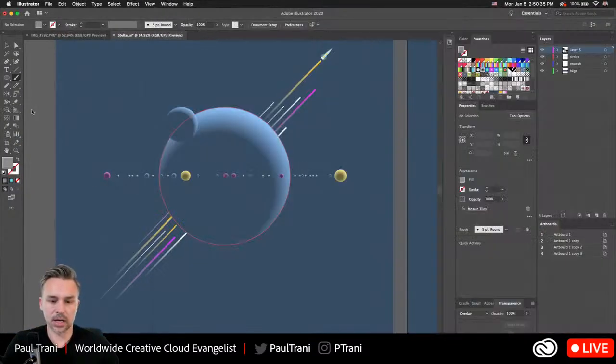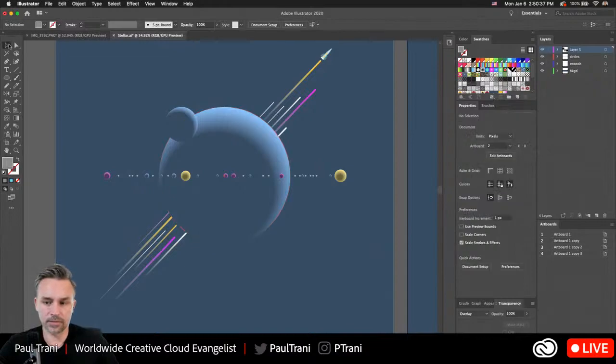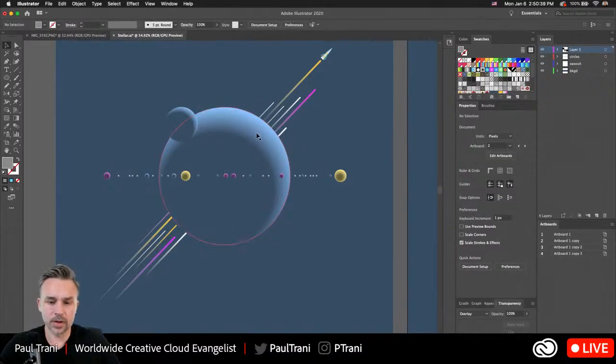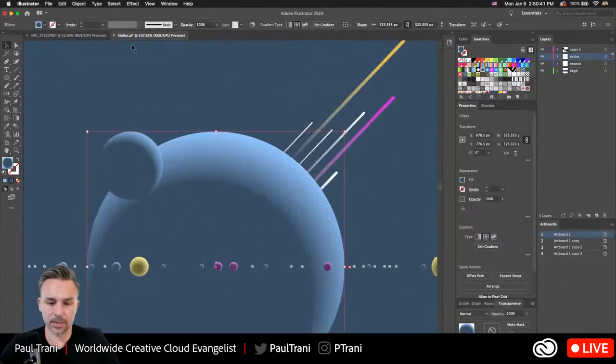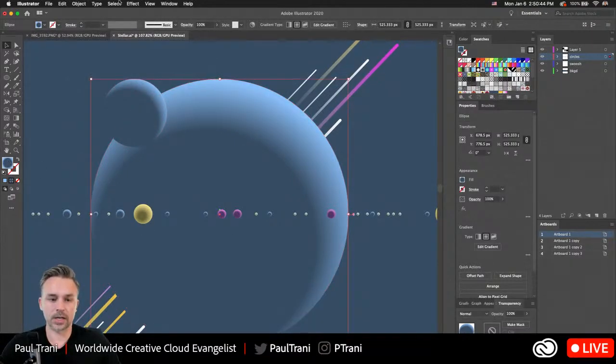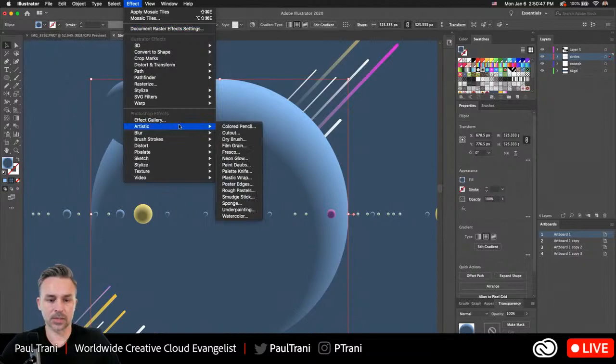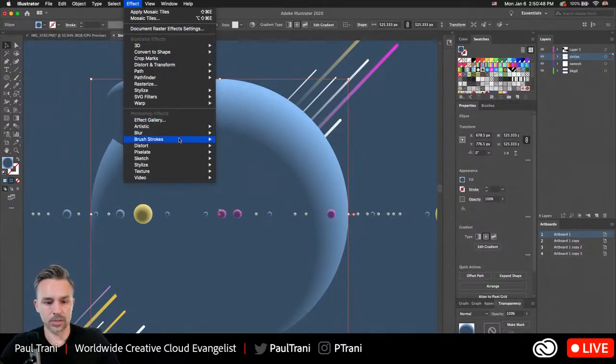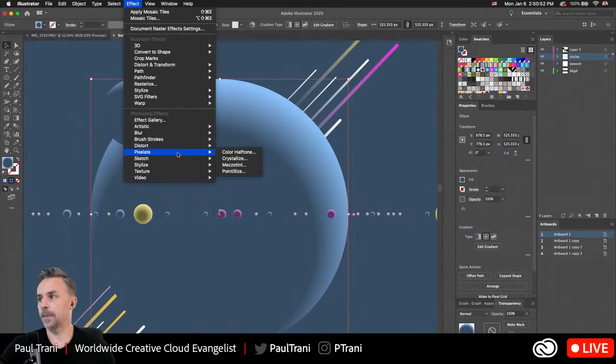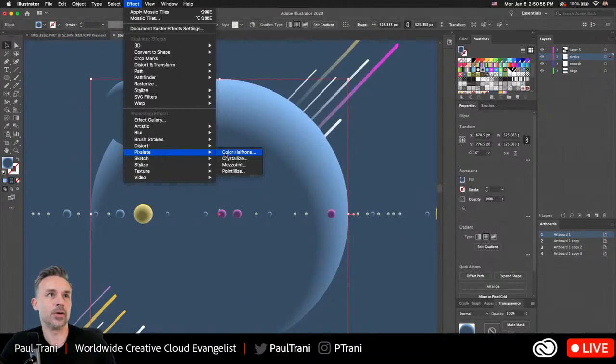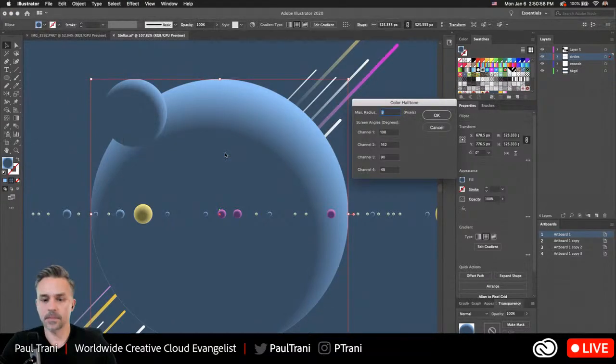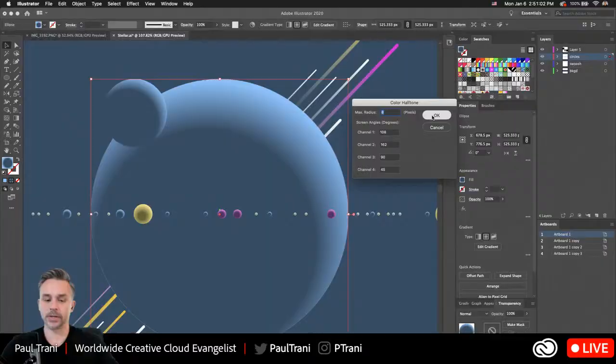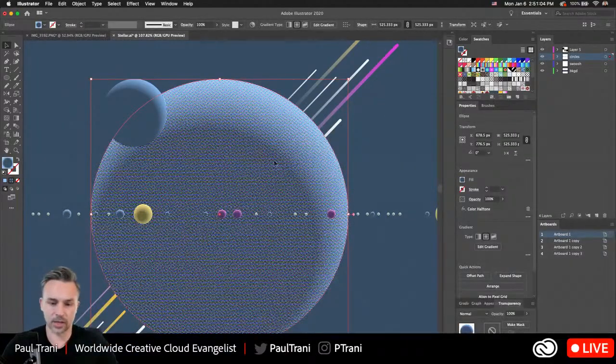It's a couple different ways we could do it. First off, you could select the object - in this case just this sphere that has a gradient - go into Effect and we can go down to these pixelate features. The most popular one is probably color halftone.